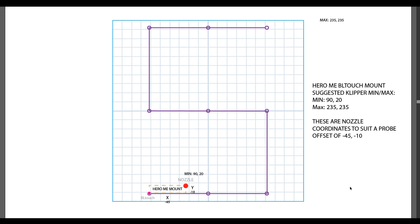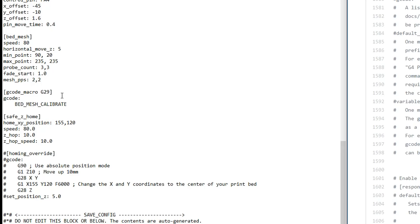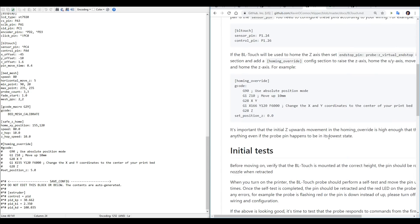Clipper doesn't use G29 like Marlin for autobed leveling. Instead, it uses a command called bed mesh calibrate. Fortunately, we can simply enter gcode underscore macro followed by G29, and then our gcode with indented bed mesh calibrate. And every time we enter a G29, clipper knows that it wants us to run this command instead.